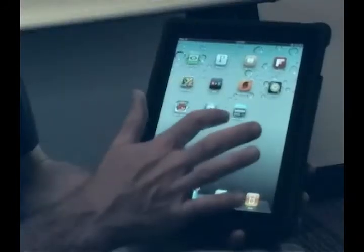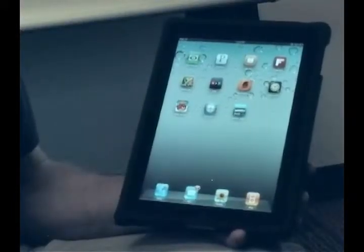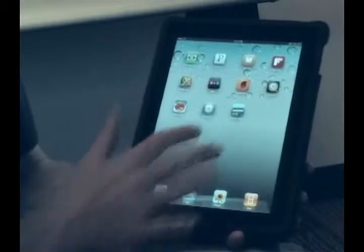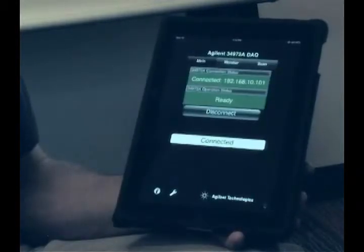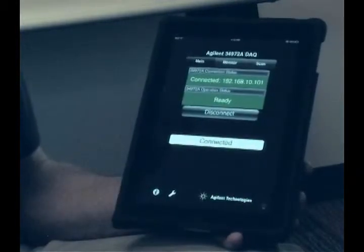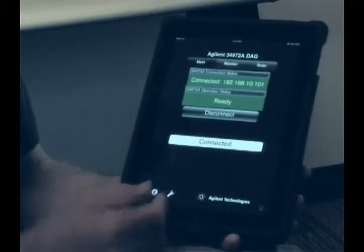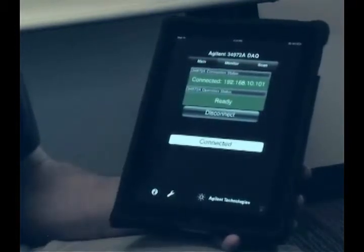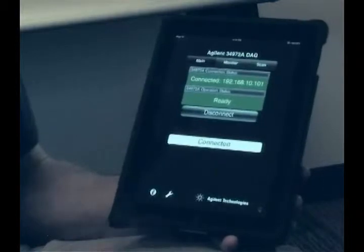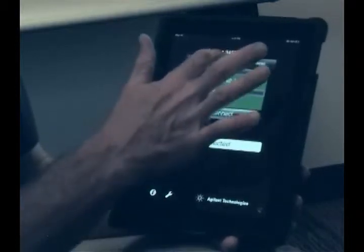In addition to PC connectivity, we also have a new 34972 DAC application to control your 34901 and 34902 cards using your iPhone or iPad. This is our new 34972 DAC application. Go ahead and put in your IP address. I've already done that and it's connected. From here we can set up a scan to scan multiple channels, or we can monitor a single channel.